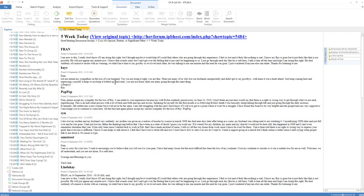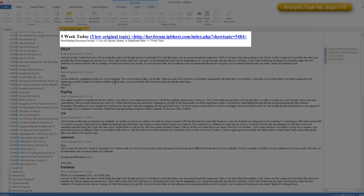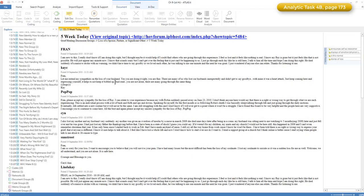You will also see, as described in phase 4b, that we included the original URL at the top so that we could always go back to the original data source if we needed to. I'm actually not sure if Atlas 8 allows you to copy and paste new document files yet, but that will hopefully be coming.